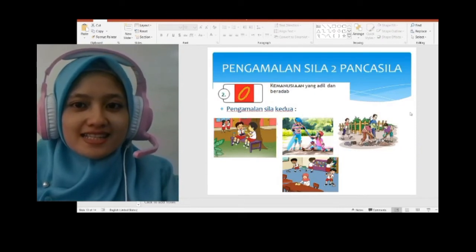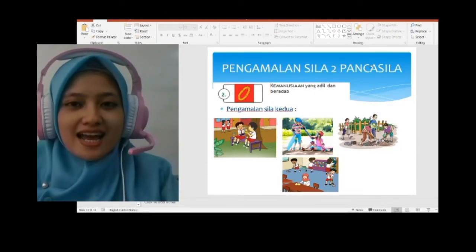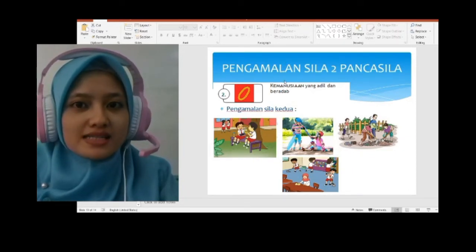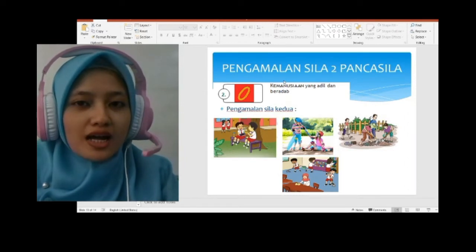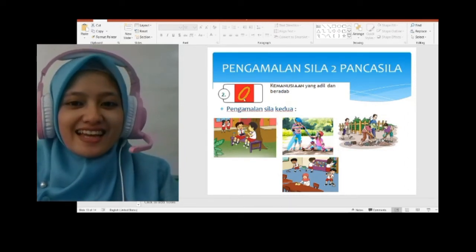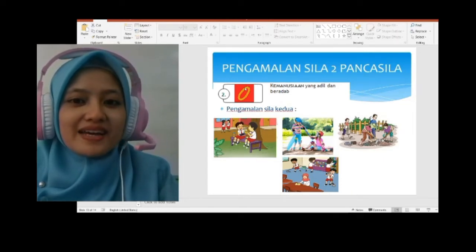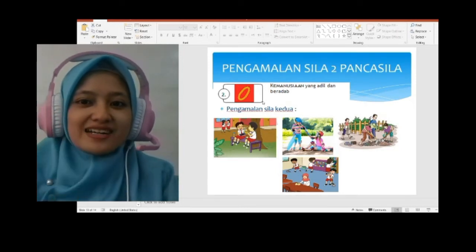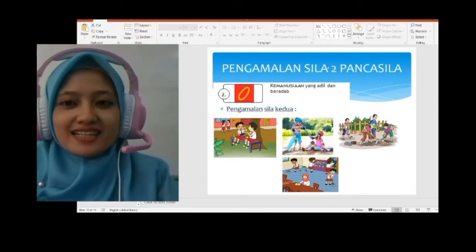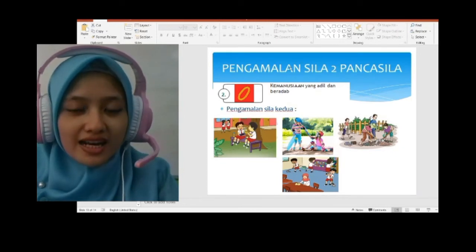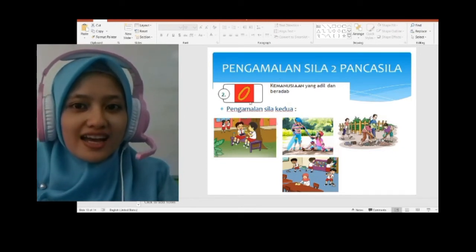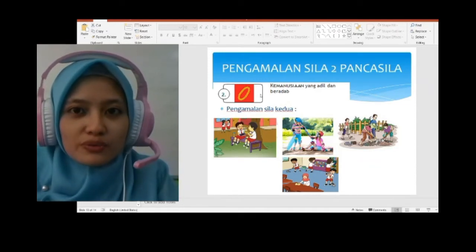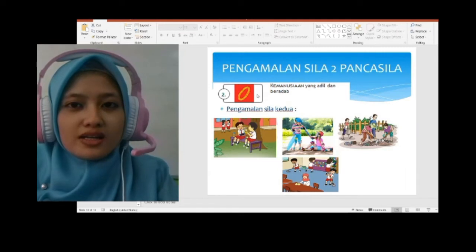Baik anak-anak, kita lanjutkan. Selanjutnya: pengamalan sila kedua Pancasila. Sudah berkali-kali diingatkan dan dijelaskan, bagaimana simbol sila kedua? Simbolnya rantai, warna dasarnya merah. Bunyi silanya: Kemanusiaan yang adil dan beradab. Semuanya sudah hafal ya? Nanti keluar di soal ulangan. Perhatikan apa yang dikatakan oleh Bapak/Ibu Guru — semuanya pasti keluar di soal ulangan.